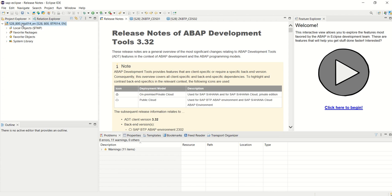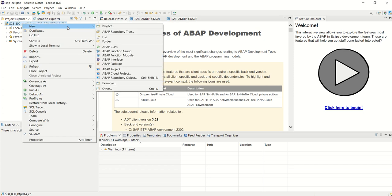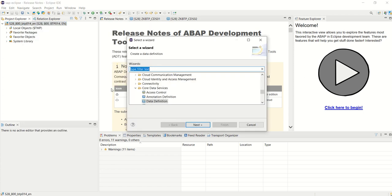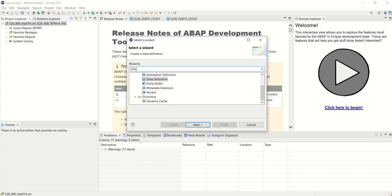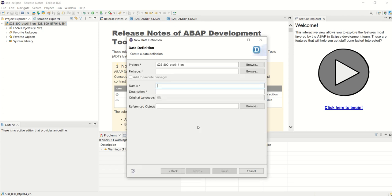To create a CDS view in our SAP system, right click New, Other. By default here you can see the data definition. If you're not able to see this, just search with DDL. Select this and click on Next.